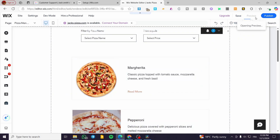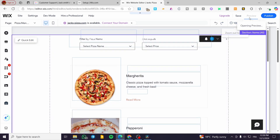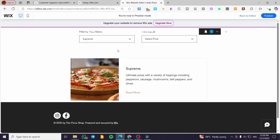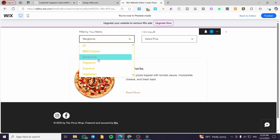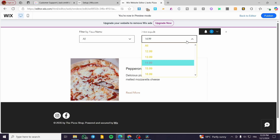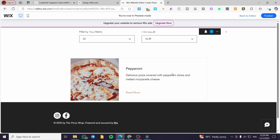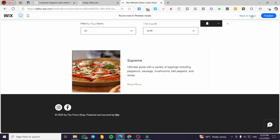I'm going to save all of this. In the preview, the filters should work properly. For example, selecting 'Supreme' will filter and show only Supreme pizzas. Selecting 'Margarita' filters for Margaritas. You can also filter by price ranges.